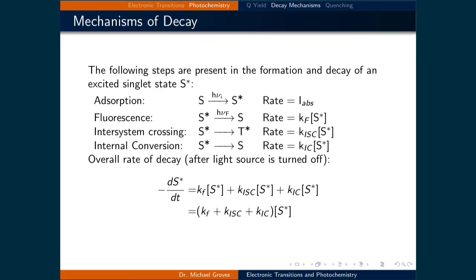We are going to use quantum yields to quantify the efficiency of photochemical reactions. Before we do that, we also need to quantify the rates of these processes using standard rate law kinetics. We will now quantify the decay of an excited system. While the light is on, there will be absorption, where we convert molecules from their ground state, denoted here as a singlet, to an excited singlet state, denoted here as S*. The rate of this transition is expressed as I-ABS, as already defined when we talked about quantum yield. Three typical decay terms are fluorescence, intersystem crossing, and internal conversion.